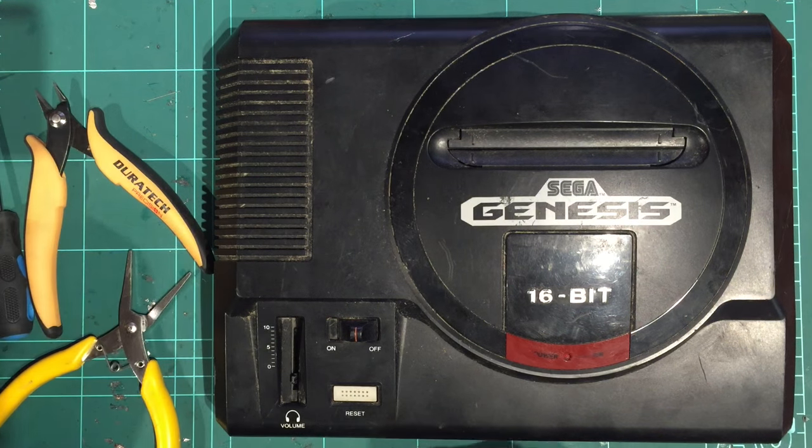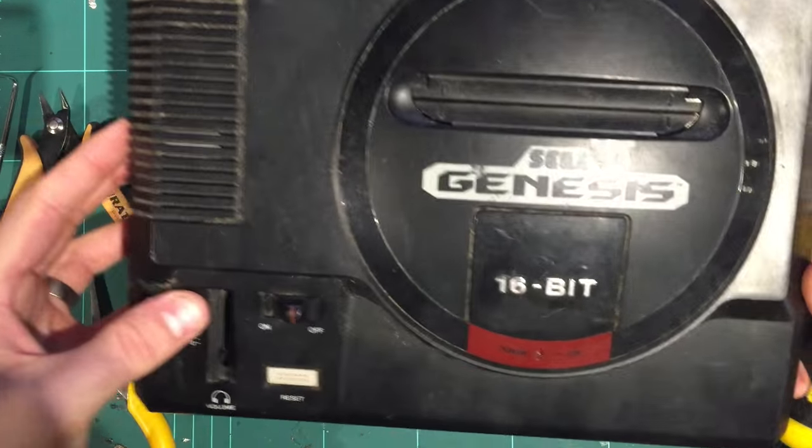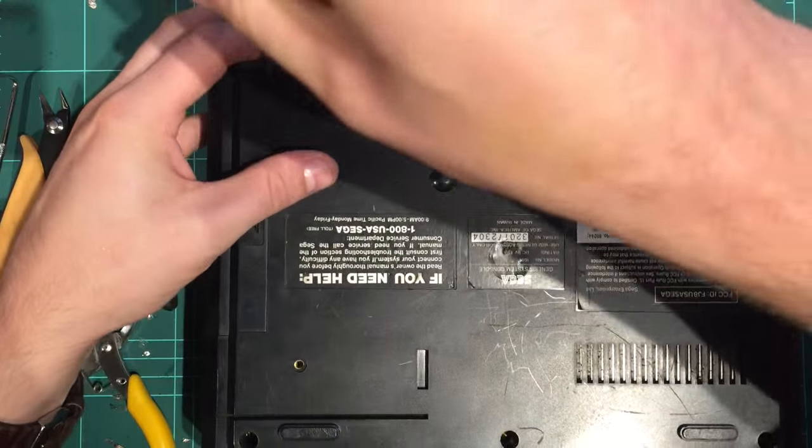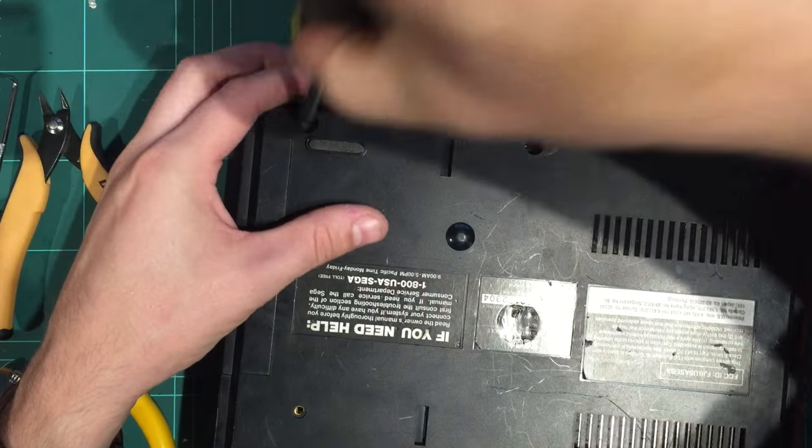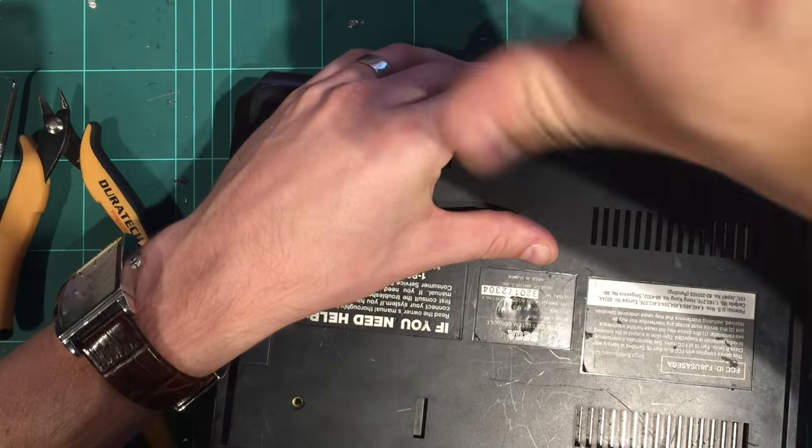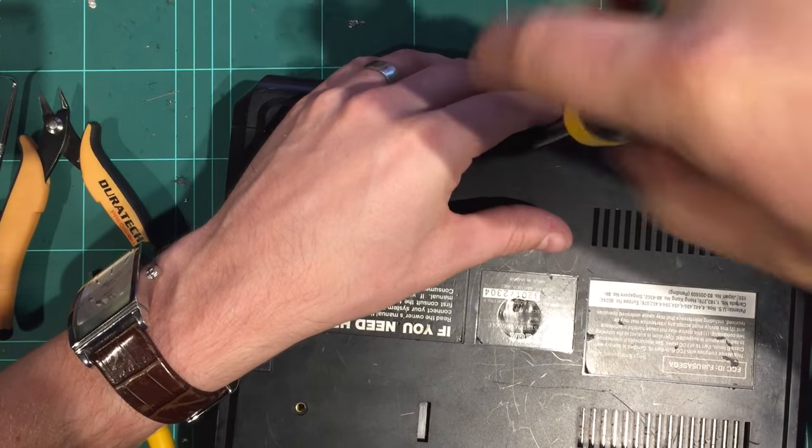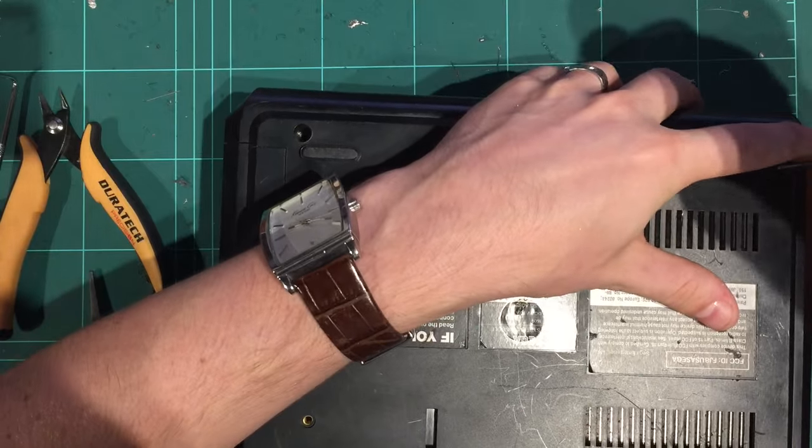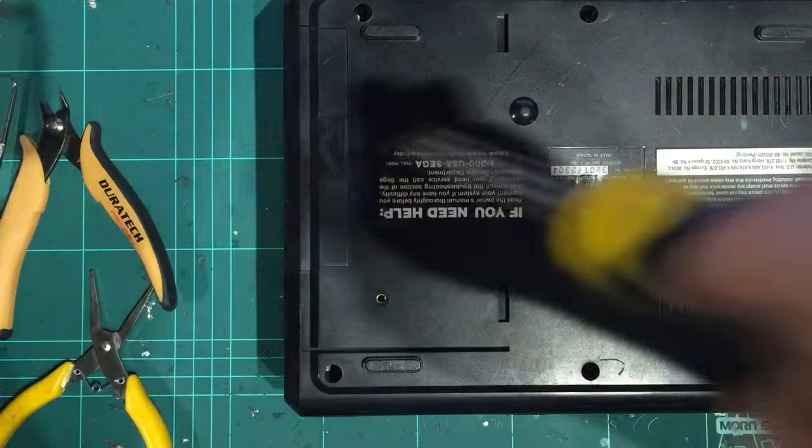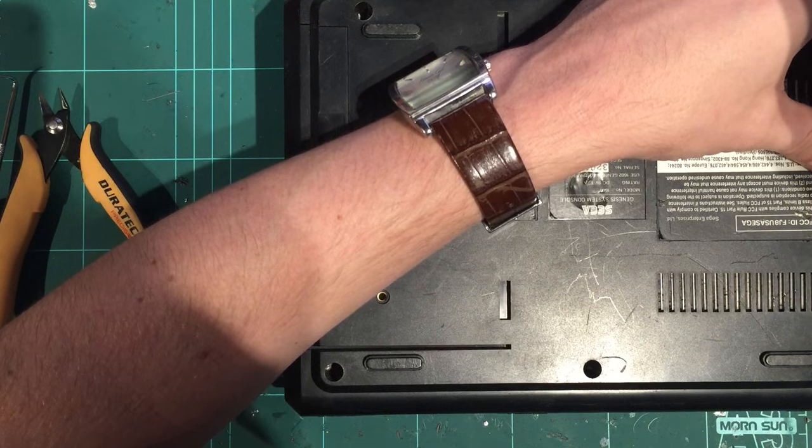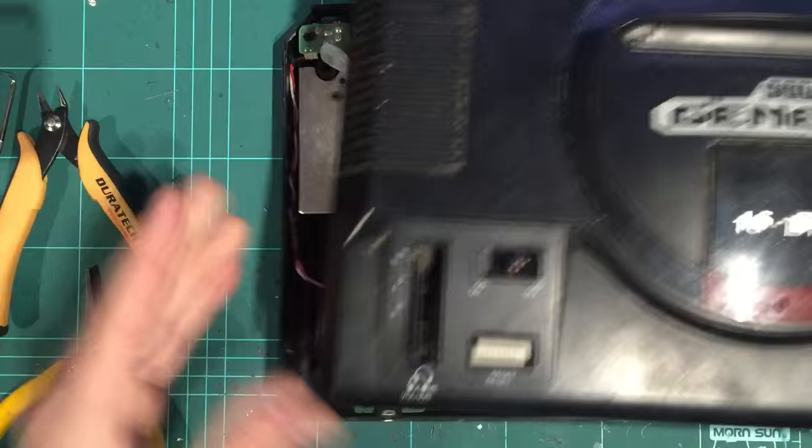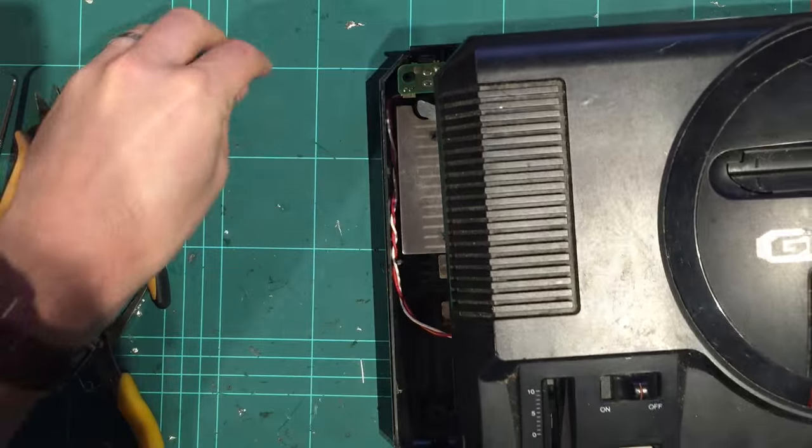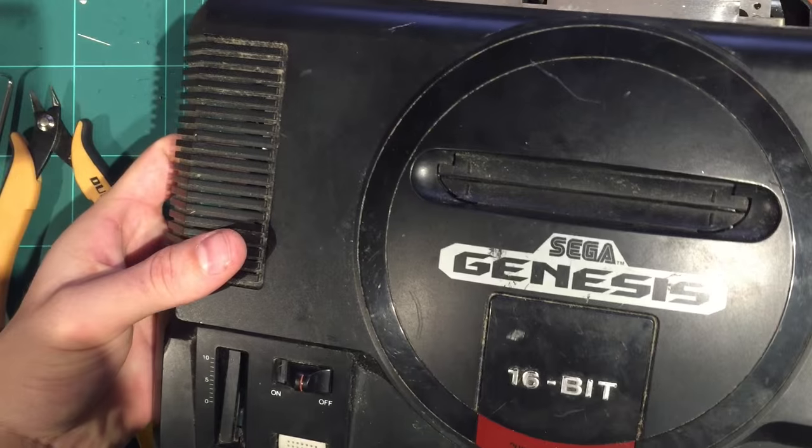Alright, so let's pull this thing apart. This one is pretty filthy. Flip it over and let's pull out these rear screws. There's six screws, not very difficult, just standard Phillips head. I like to use a medium-sized one.